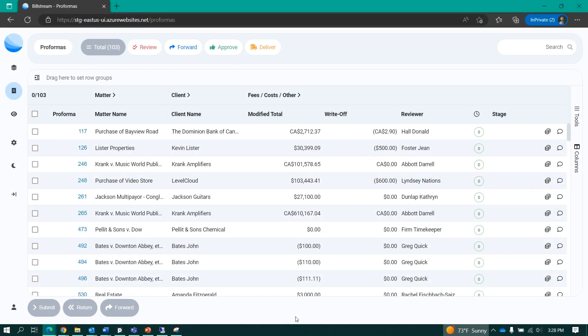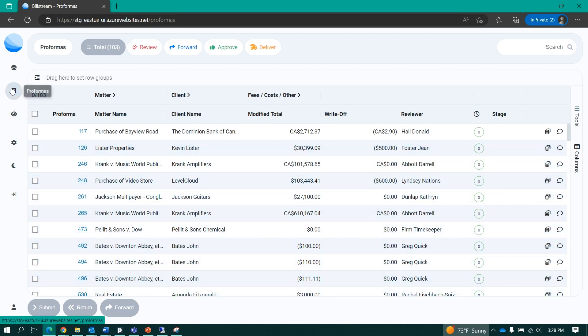As a busy billing professional, I may be tasked with reviewing, editing, and approving hundreds of proformas or pre-bills each cycle. Billstream will show me all of the proformas that I currently own within my performance grid.